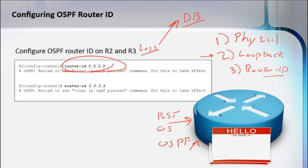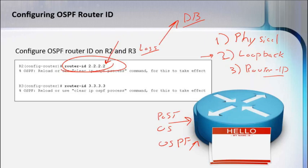The best way to ensure that they're always the same is by using this router ID command. Hope that makes sense of the three different options that we can use and why using the router ID would be the most reliable.